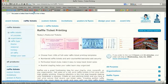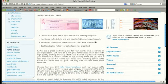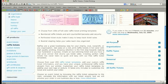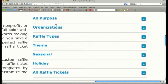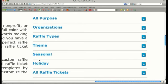Our raffle ticket templates are divided into categories that make finding the perfect ticket simple. If you have a particular organization, such as a school or fair, you can search by organizations. If you are planning for a raffle surrounding a specific holiday, you can browse our holiday tickets from this link.